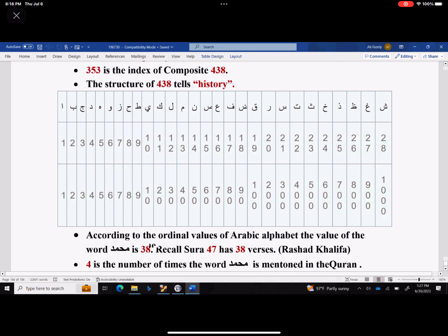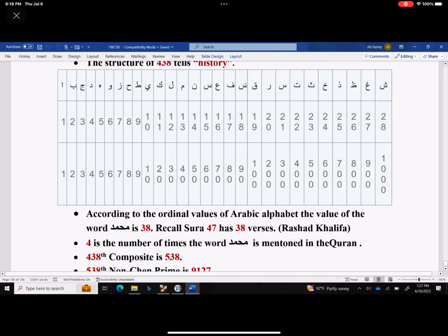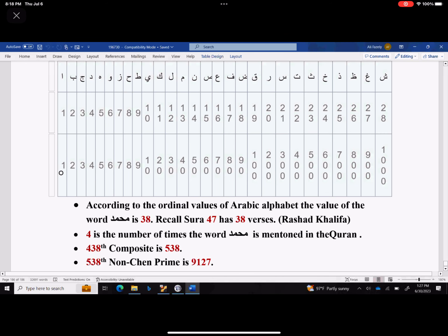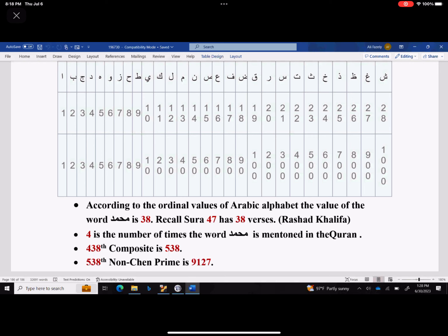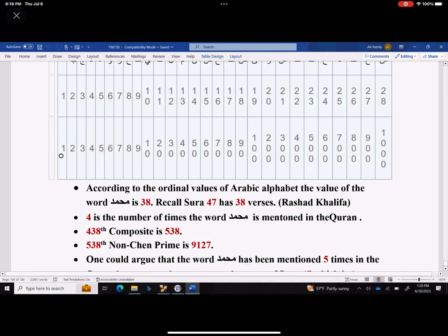According to the ordinal values of the Arabic alphabet, the value of the word Muhammad is 78. Recall that Surah 47 has 38 verses. This is due to Rashad Khalifa — he figured this out a long time ago. Four is the number of times the word Muhammad is mentioned in the Quran. So 438 tells you that.